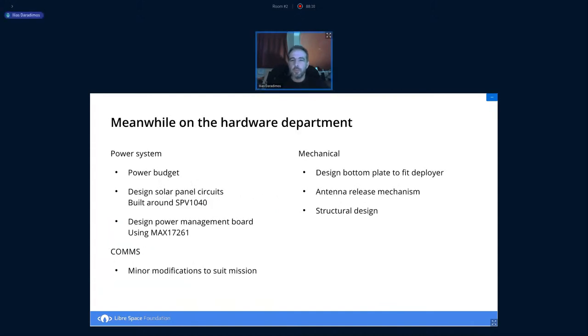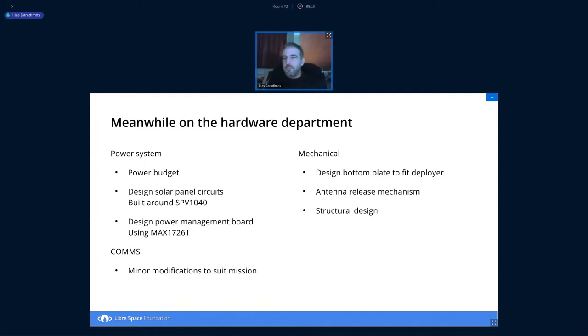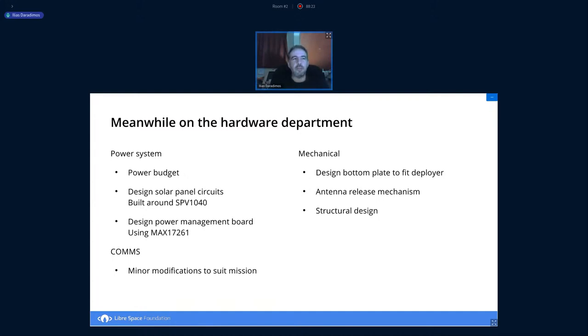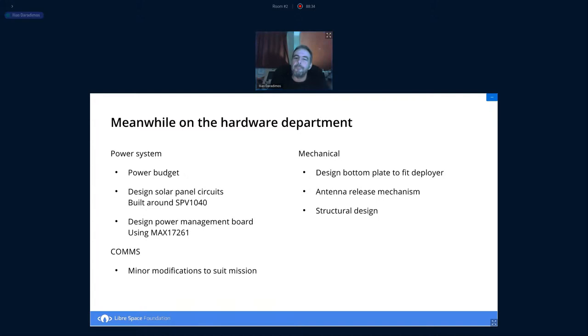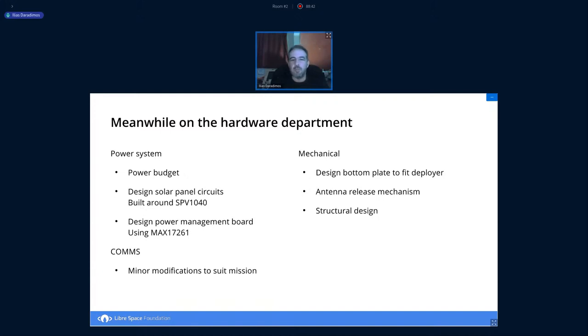On the hardware, there were things that needed to be built in quite a fast pace. There was an initial power budget and this called for solar panels, which were built around the proven SPV1040. Then we added an extra power management chip that would monitor the battery and deduce the capacity and available charge. This was built around the max17261 from Maxim.